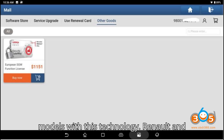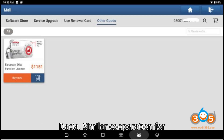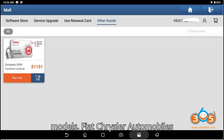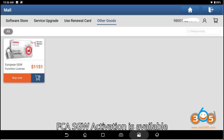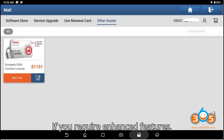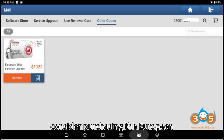Mercedes cooperation: SGW activation is enabled across all Mercedes models with this technology. Renault and Dacia have a similar cooperation for unrestricted communication across all models. Fiat Chrysler Automobiles (FCA): SGW activation is available for all FCA models.